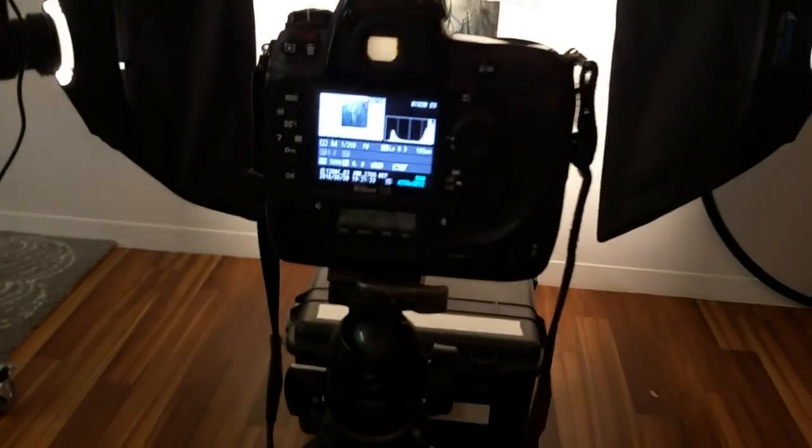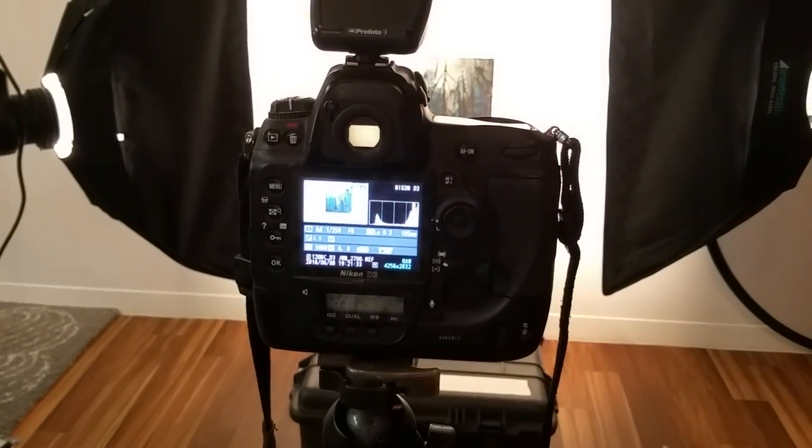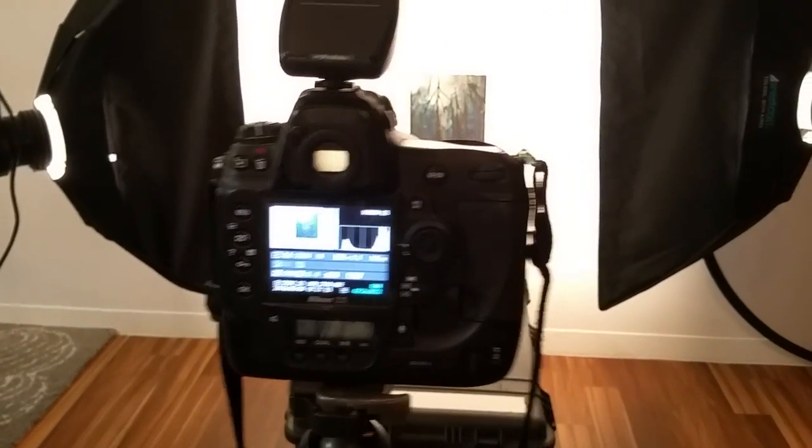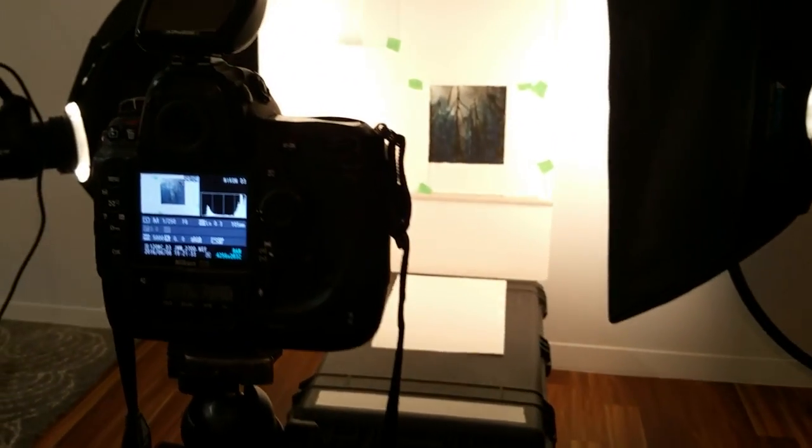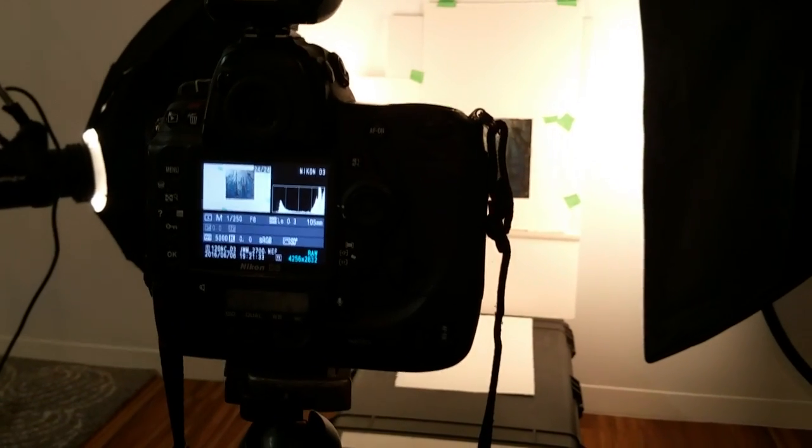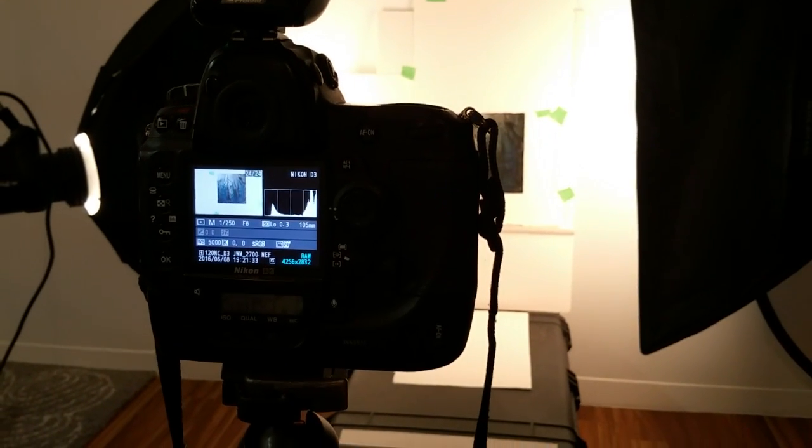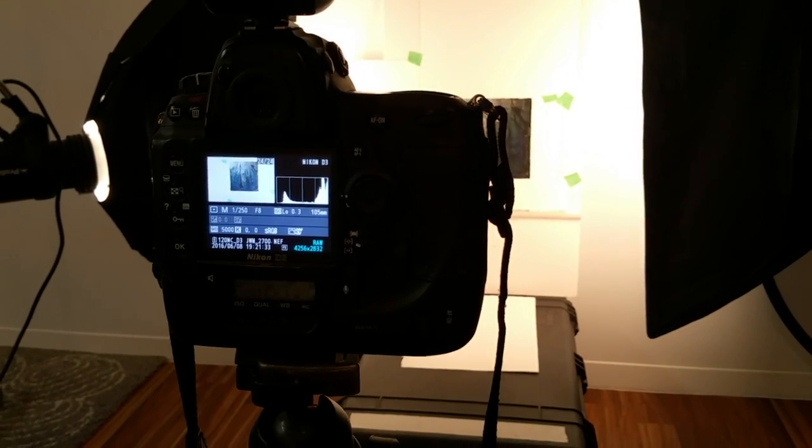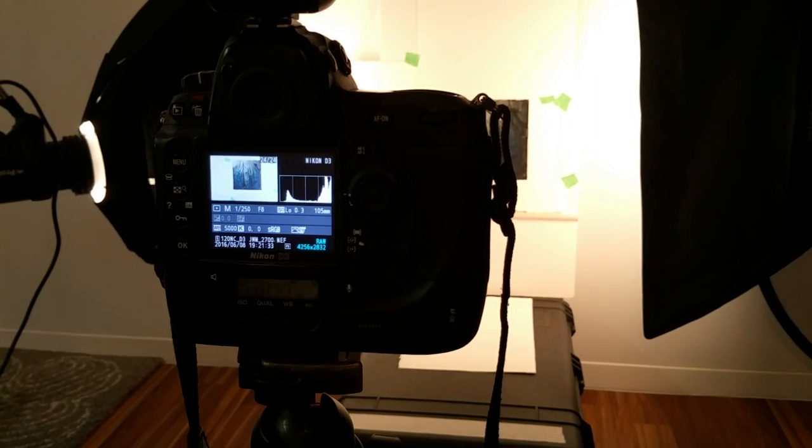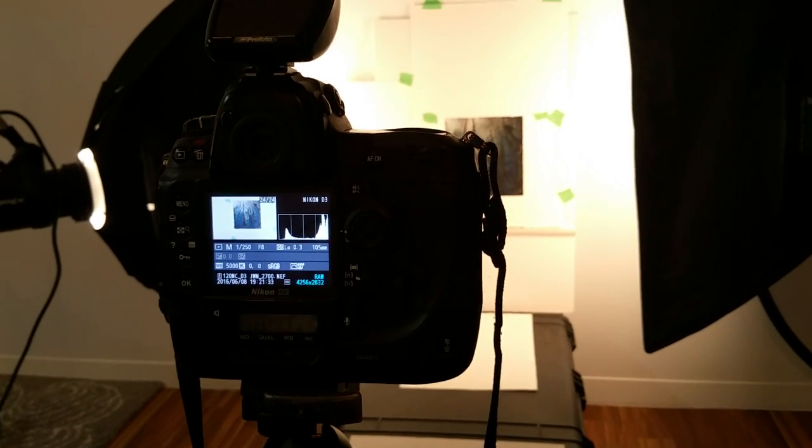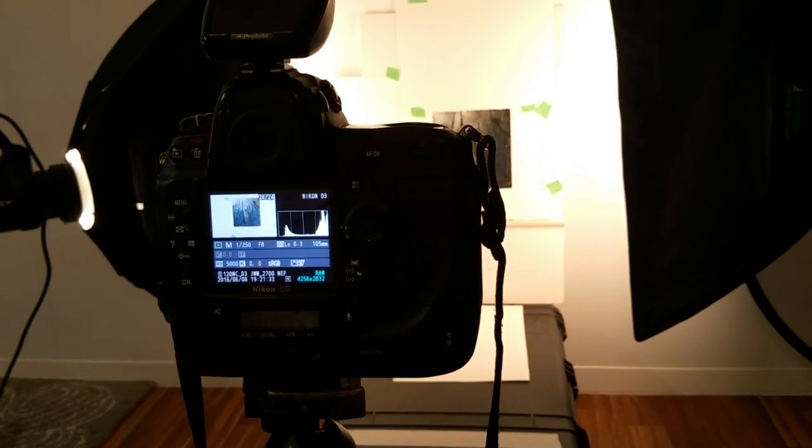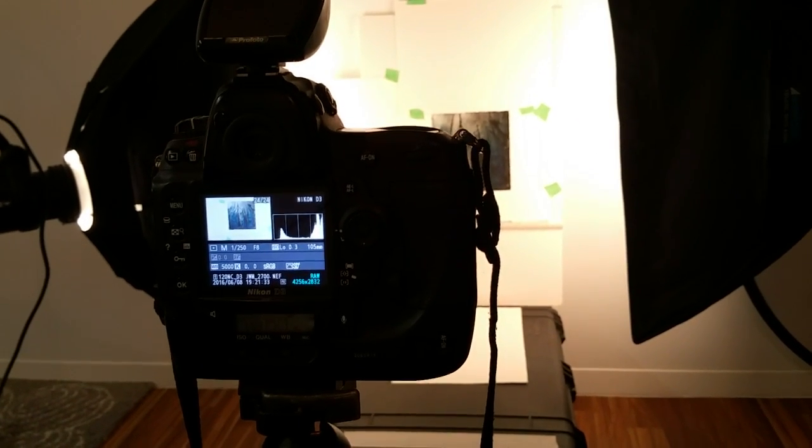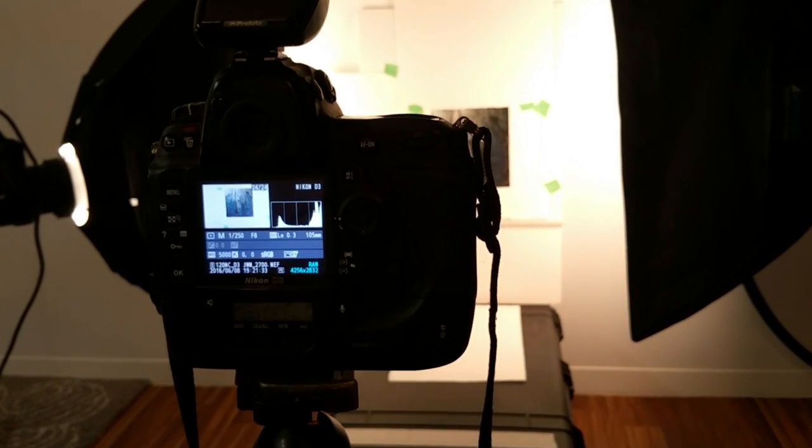like I said, it's on a D3. I'm using my 105 millimeter lens, it's a macro lens or a micro lens, and I'm photographing it at 1/250 at f8, one step below ISO 200, so it's -0.3 at 5000 Kelvin. I may adjust the white balance as required, and I've taken some measurements of that. So basically, there's a light